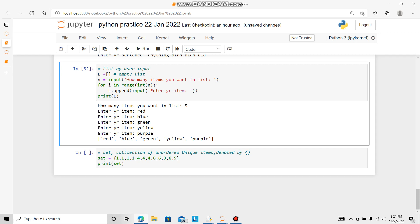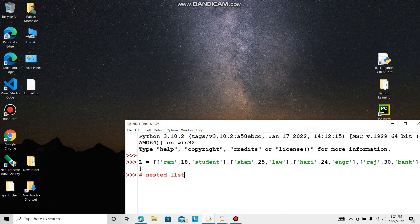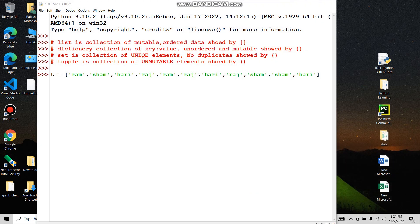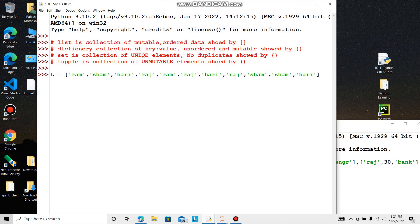Now coming to set. Set is collection of unordered unique items denoted by curly bracket. List is collection of mutable order data showed by square bracket. Dictionary is collection of key and value, unordered and mutable showed by curly bracket. Set is collection of unique elements, no duplicates showed by curly bracket. Tuple is connection.